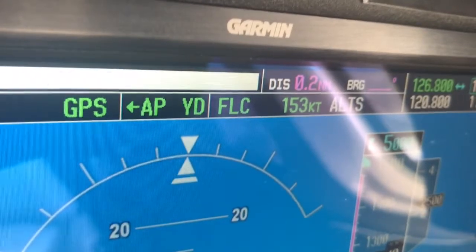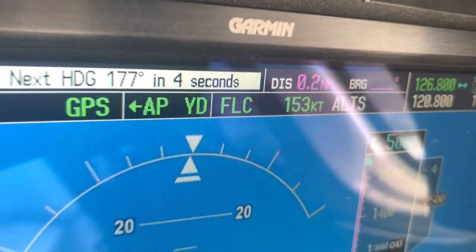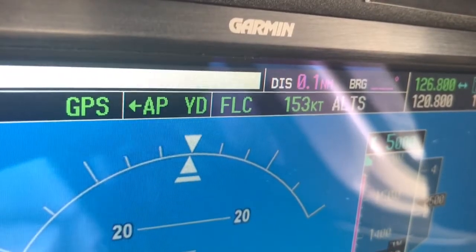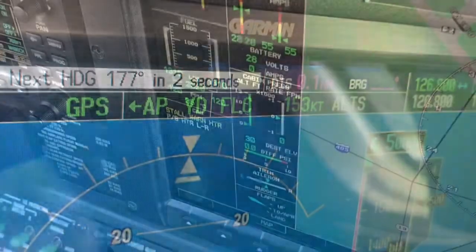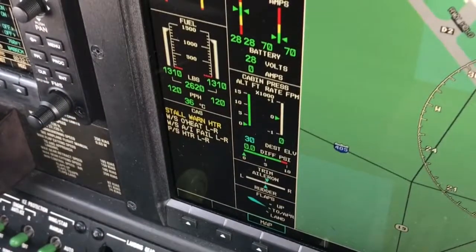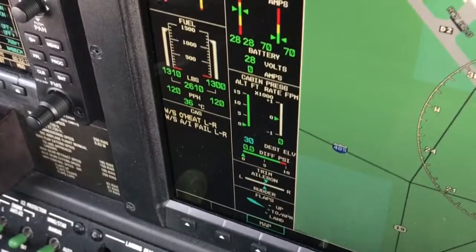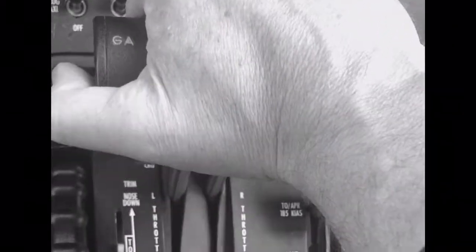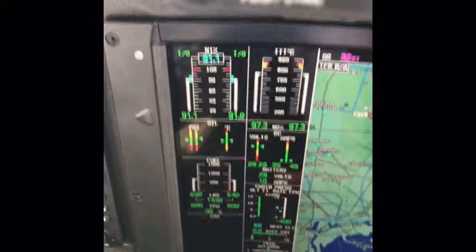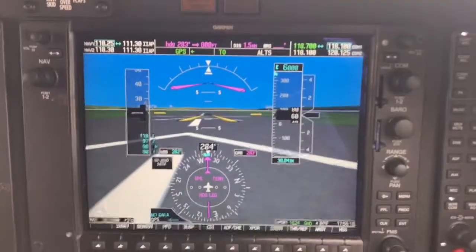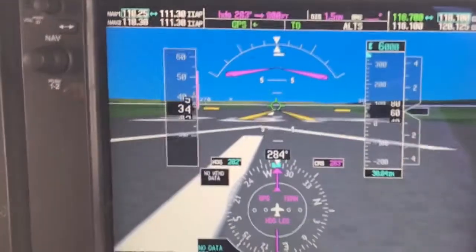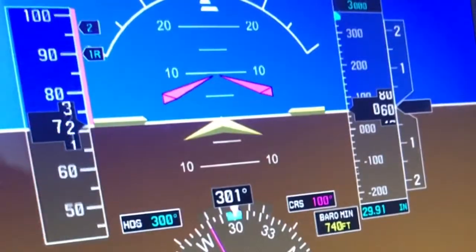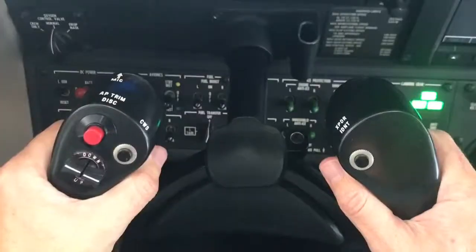Let's review from the point at which we set takeoff power until the autopilot is turned on. First, check the CAS window is clear, then set takeoff power. Check it, then make sure the airspeed is alive and cross-checked. Call out 70 knots, then V1, rotate.